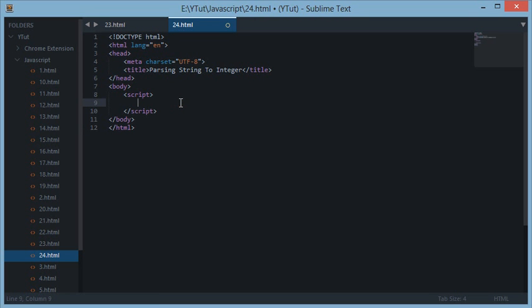Hello YouTube and welcome to your 24th JavaScript tutorial. In this tutorial we'll be learning how you parse a string into a number with JavaScript. There are some methods we can use to parse a string into an integer or a float number, and in this tutorial we'll see which one of them is the fastest and how we can use them.